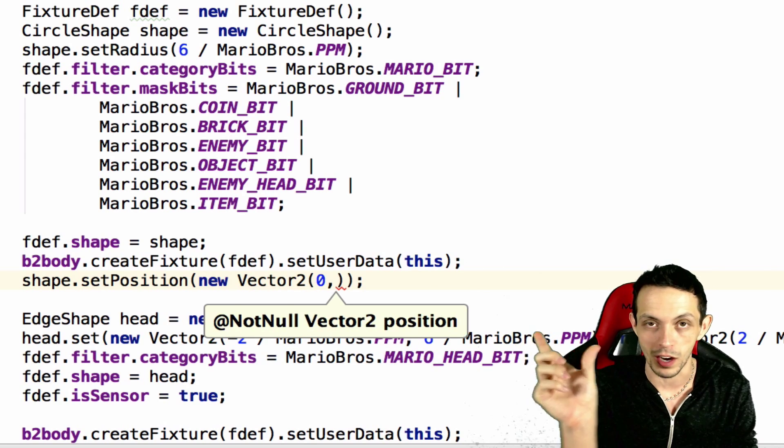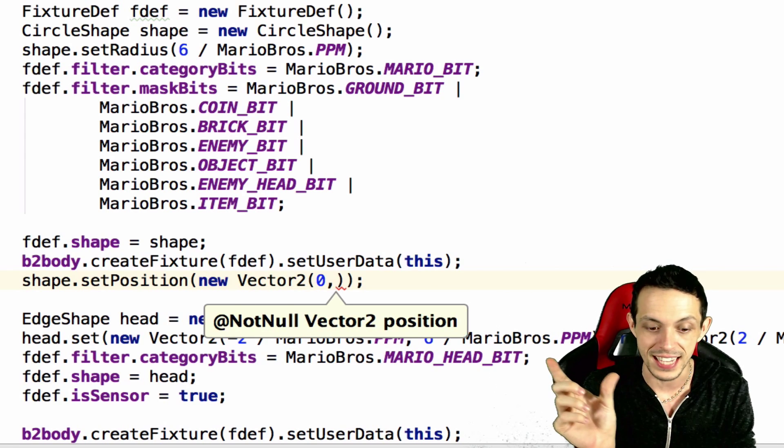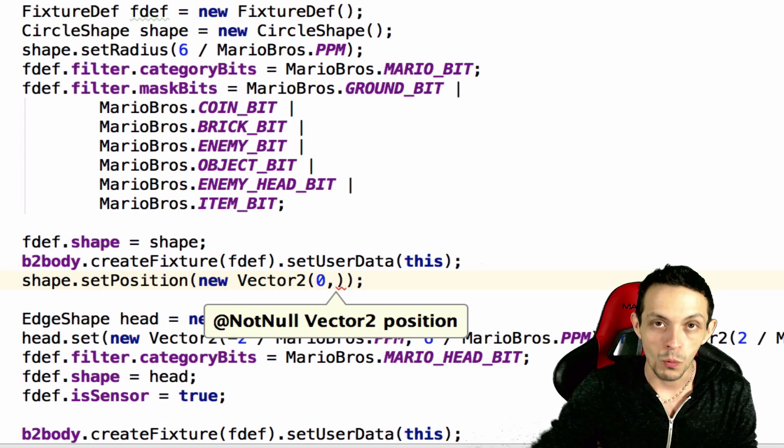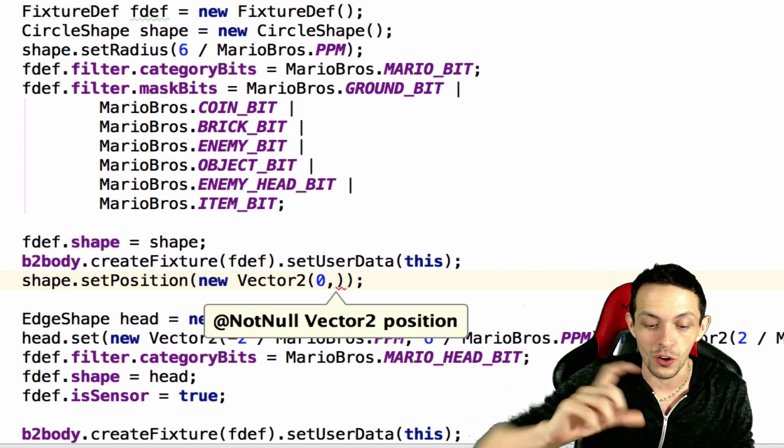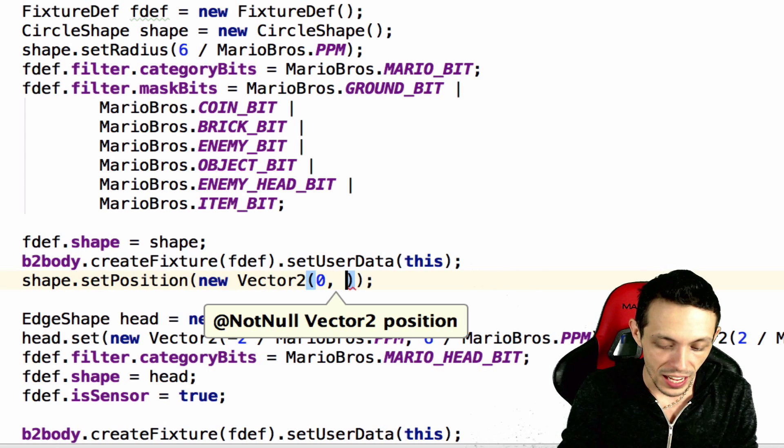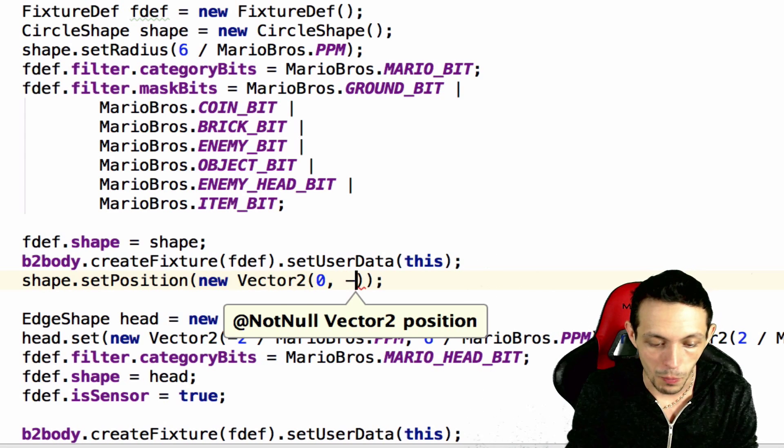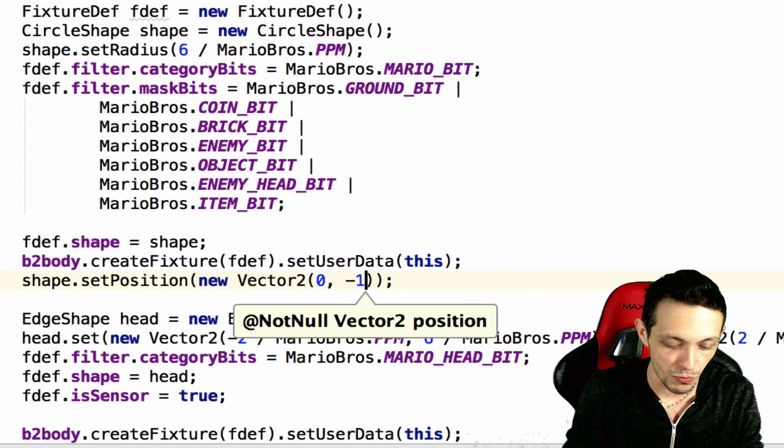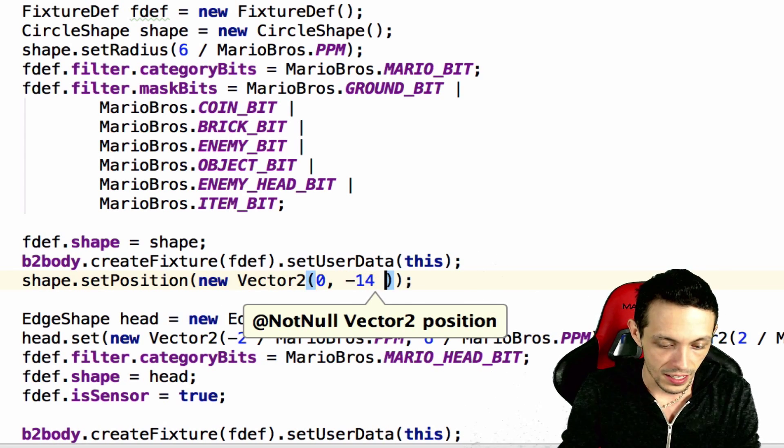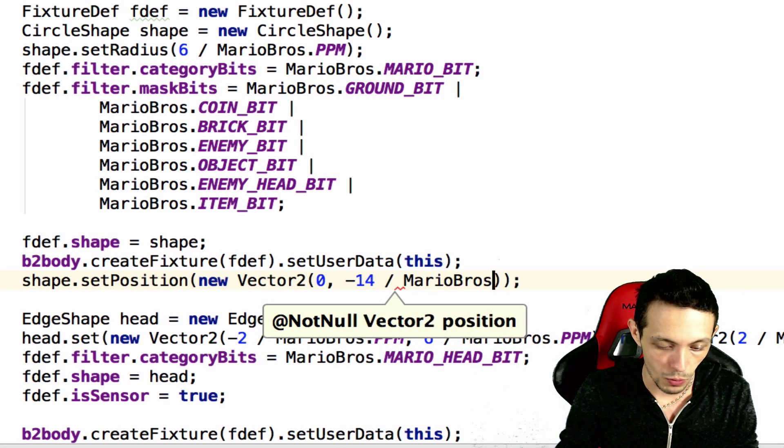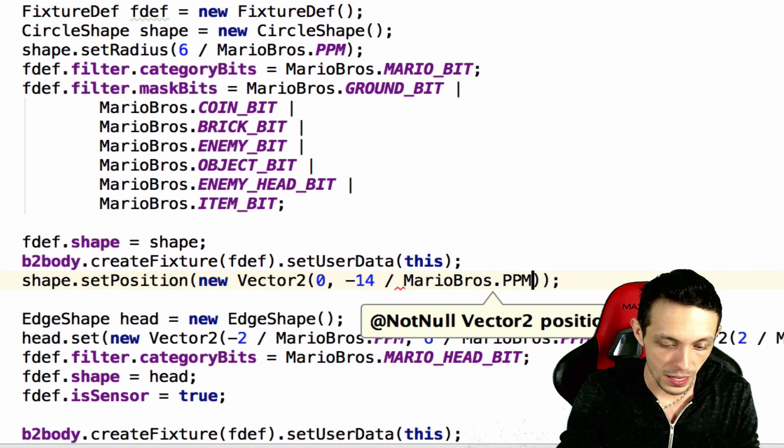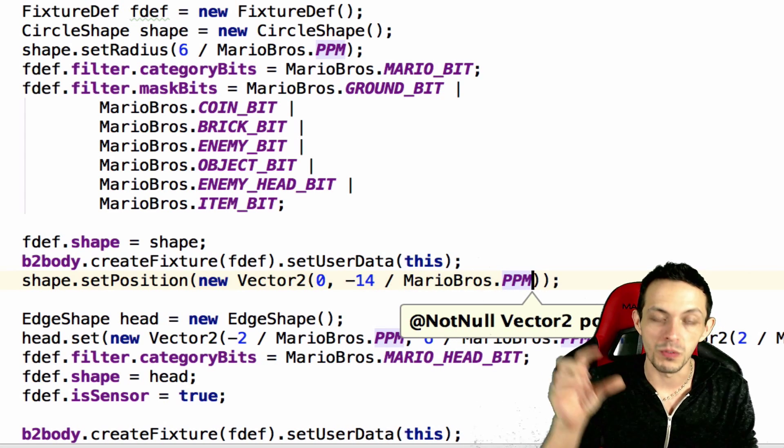And then we give it the x and y coordinates. We're not moving it anywhere in the x coordinate, we're not moving it off to the sides anywhere, we're just going to move it lower than the current circle.